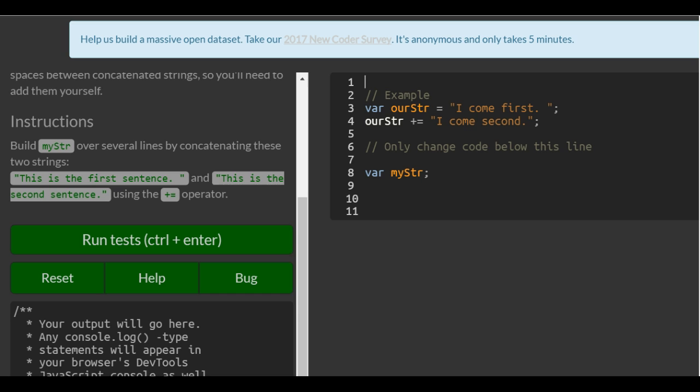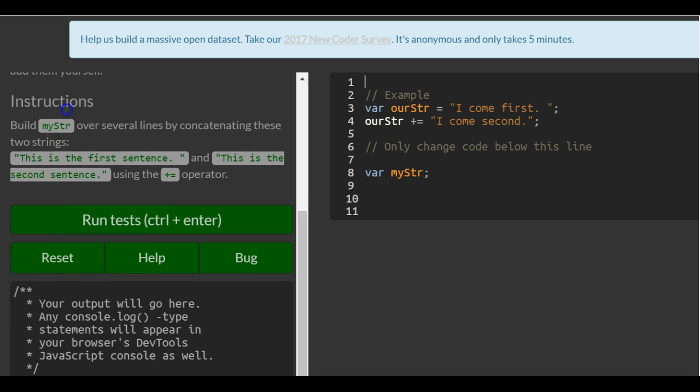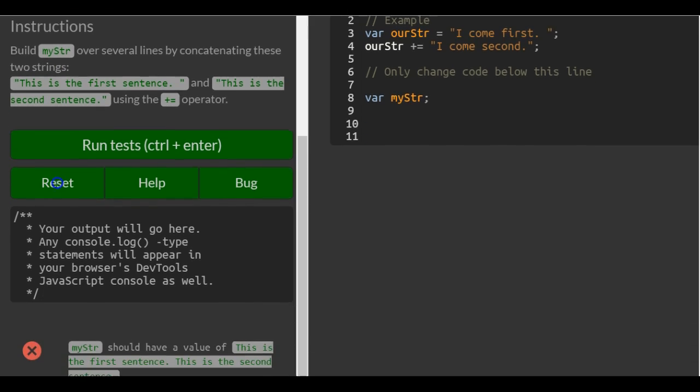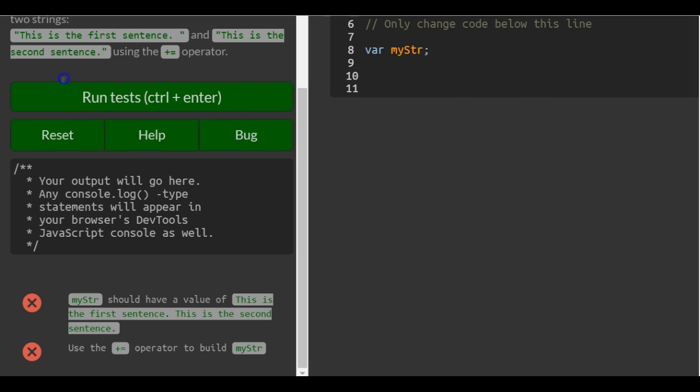So this is kind of similar to the previous lesson. Let's go down here and read. It tells us my string should have a value of this is the first sentence, this is the second sentence. We got to use the plus equal operator to build my string.